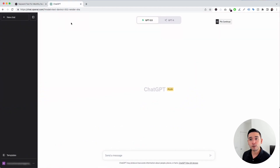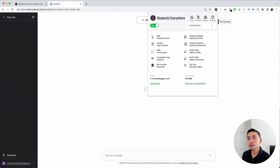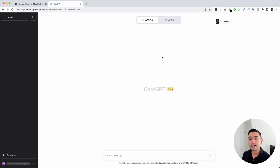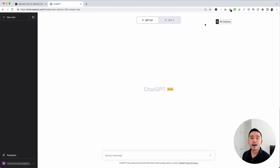The next step is to log in to your OpenAI account. With your Keywords Everywhere extension installed and turned on, you'll notice two new things in your ChatGPT dashboard: the first is this Templates button on the left-hand side, and the second is this Continue button on the top right-hand corner.